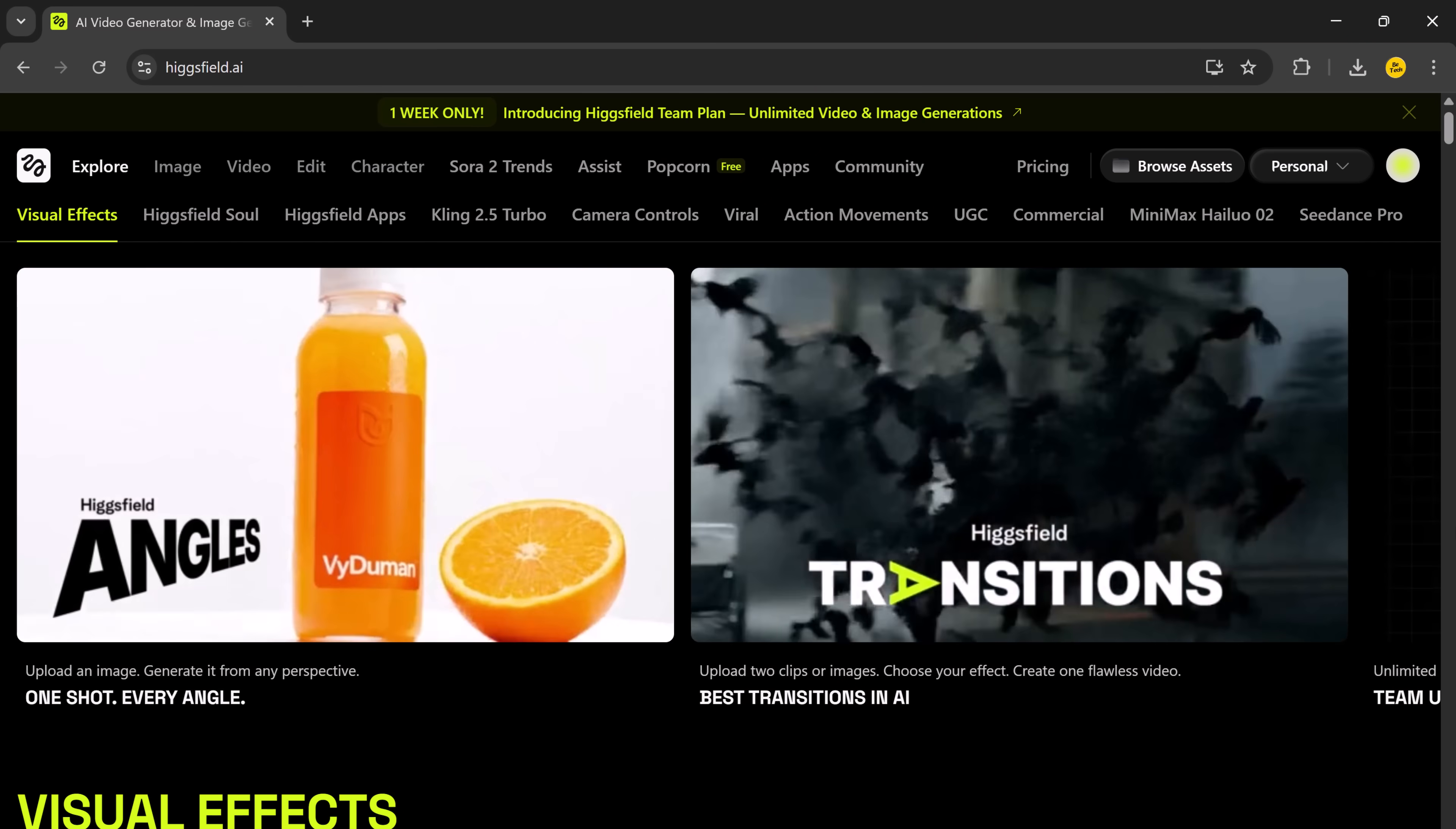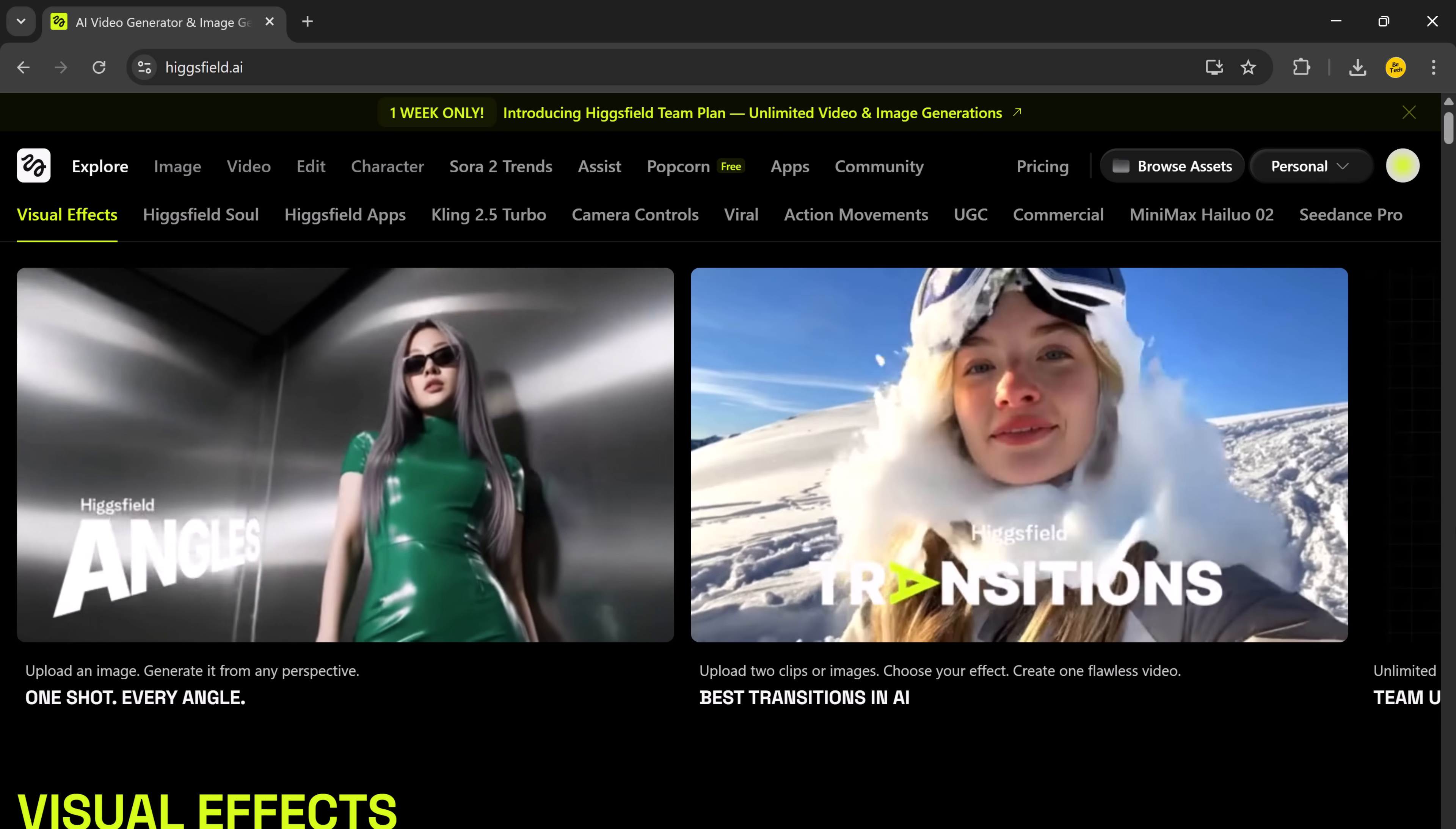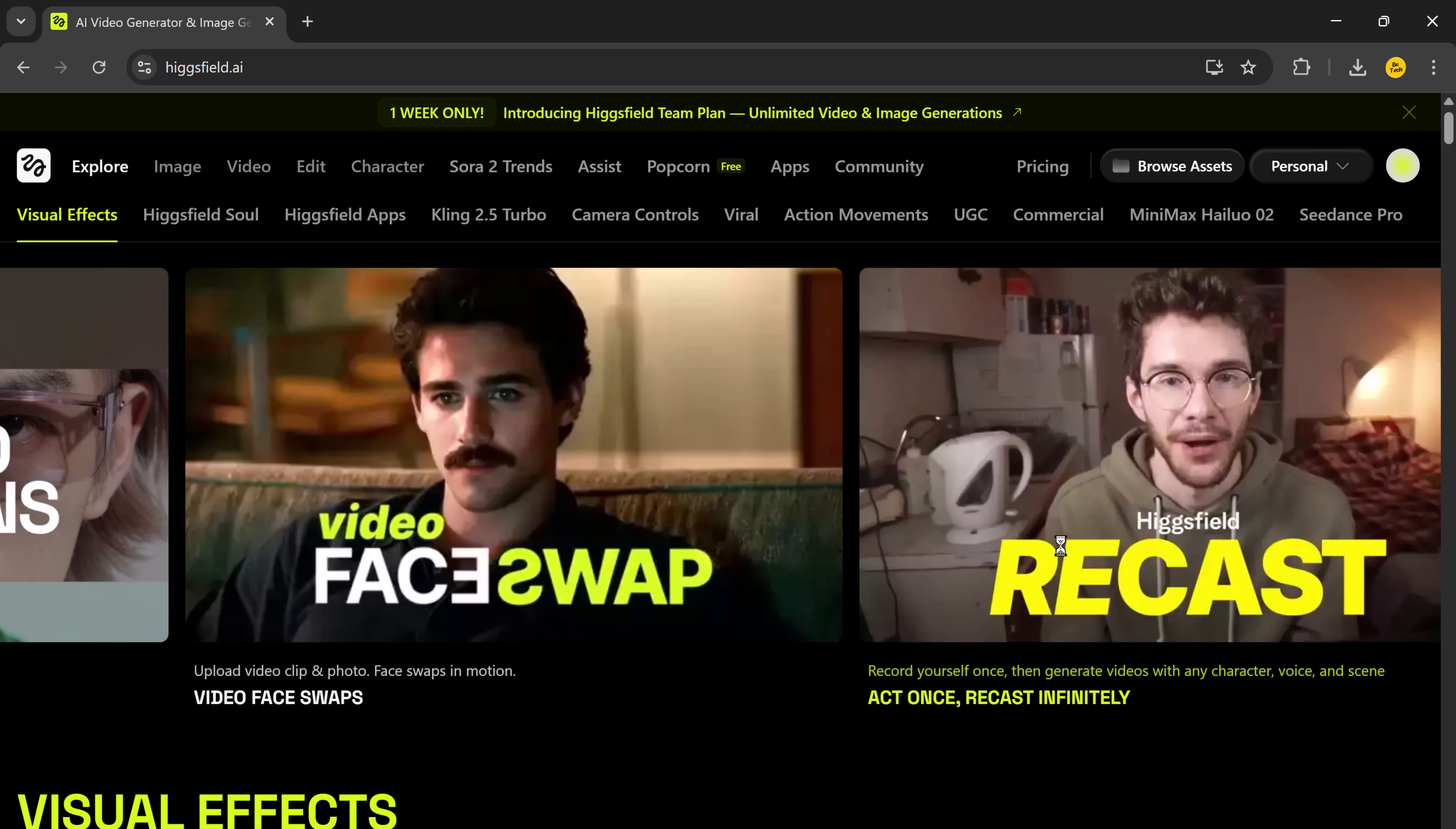That's exactly what Higgsfield Recast does. This isn't your typical face filter or a simple digital overlay. This is full-body AI motion cloning with next-level physics that captures every posture, hand movement, and micro-expression perfectly.